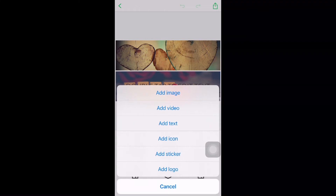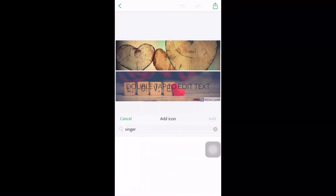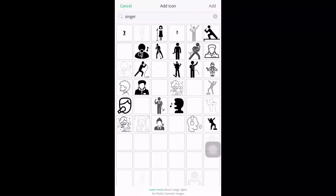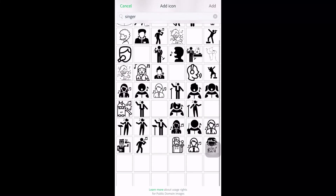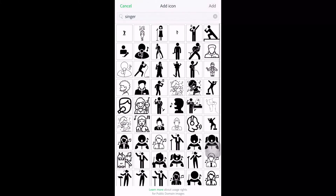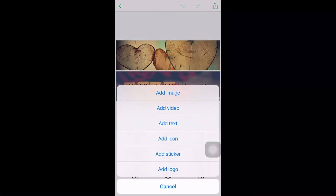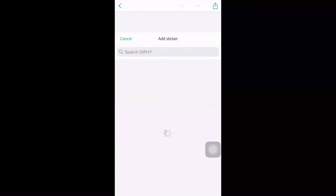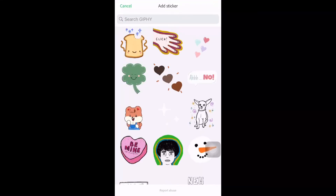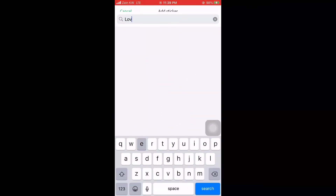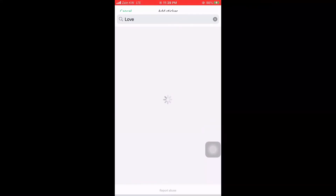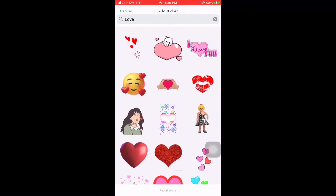After that, choose YouTube thumbnail size — click done. Now go to Add — on Add you can add image, video, text, and lots of things. Let's go to Icon. On Icon, you can search whatever icon you want to add. Then on Sticker, just search what sticker you want to add — for example, 'love.'